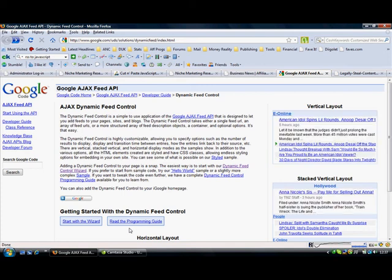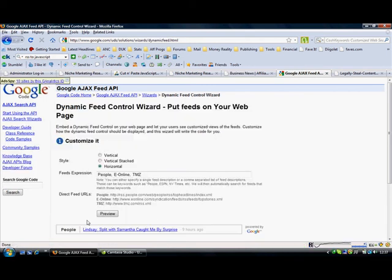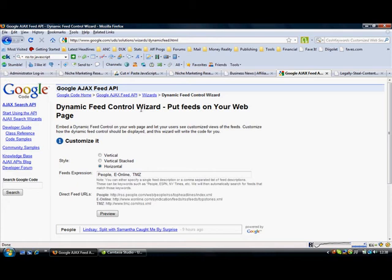But for now the easiest thing to do is just start the wizard, and you will see this comes up automatically with the feed control wizard on how to put feeds on your web page.